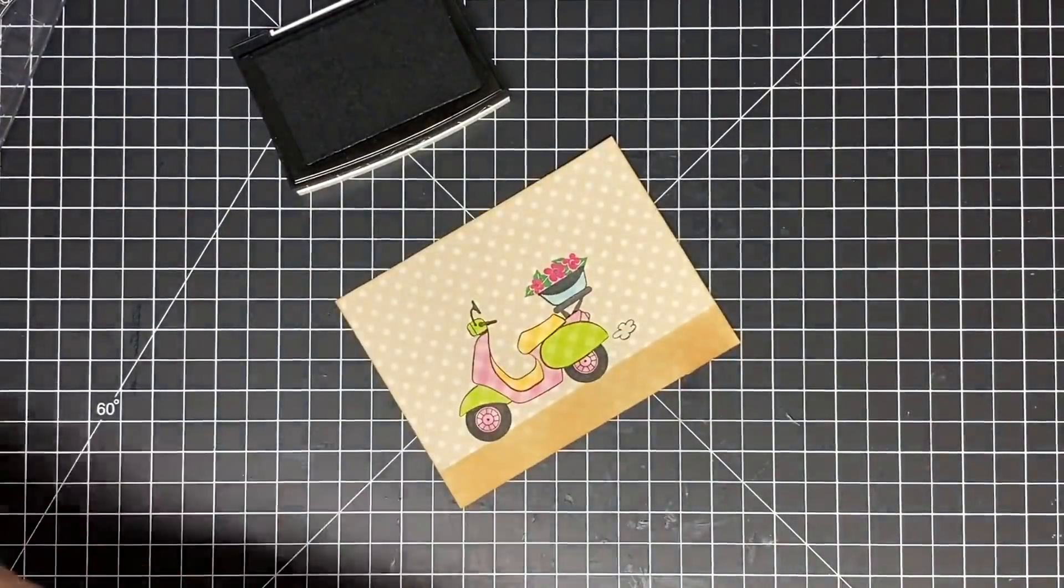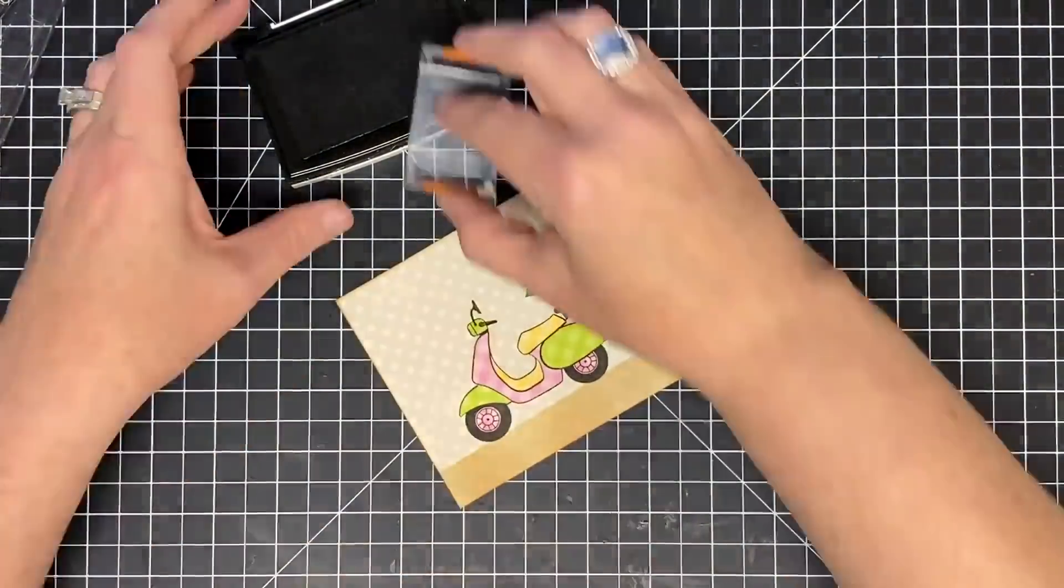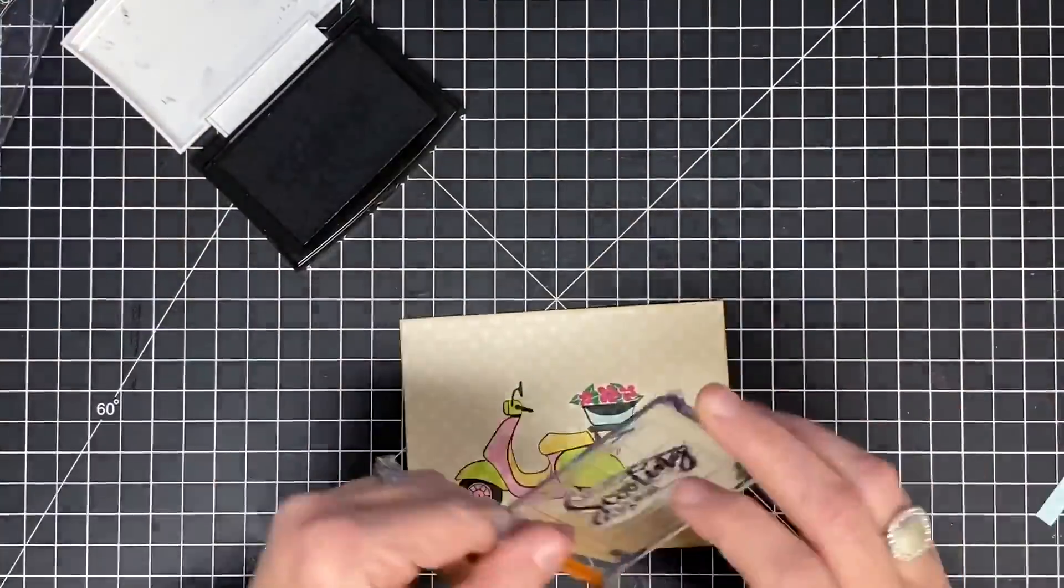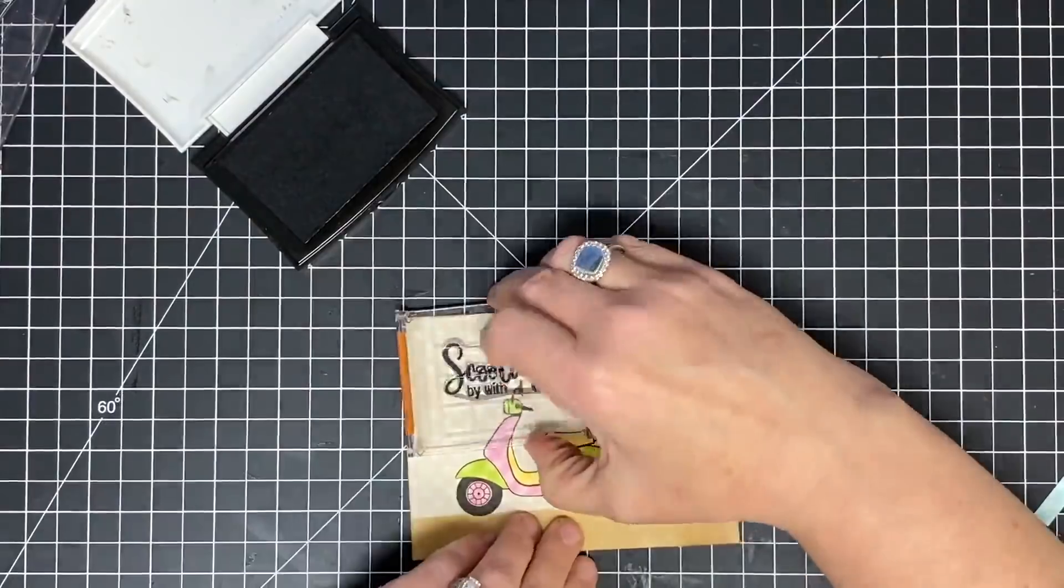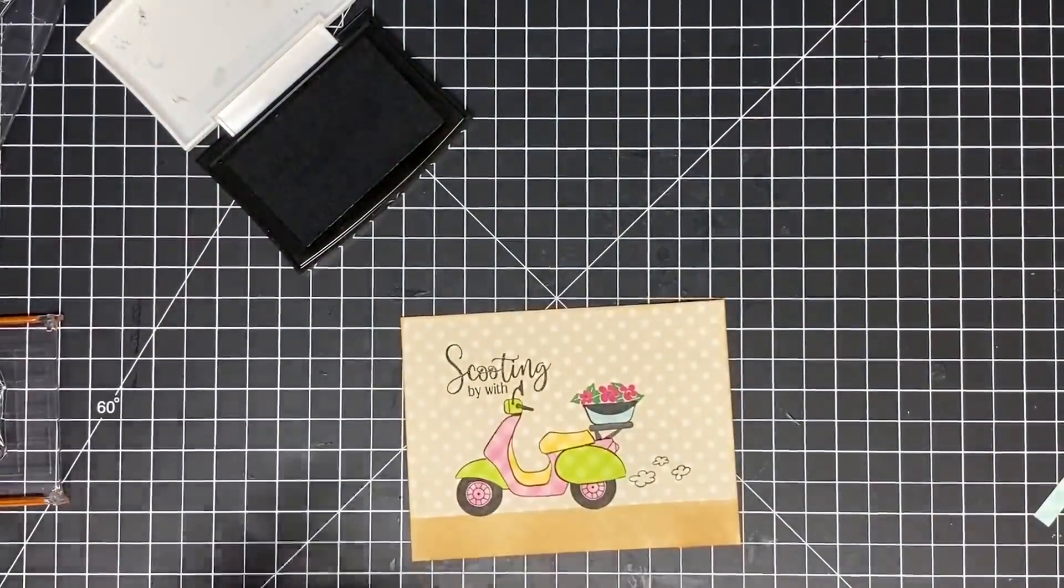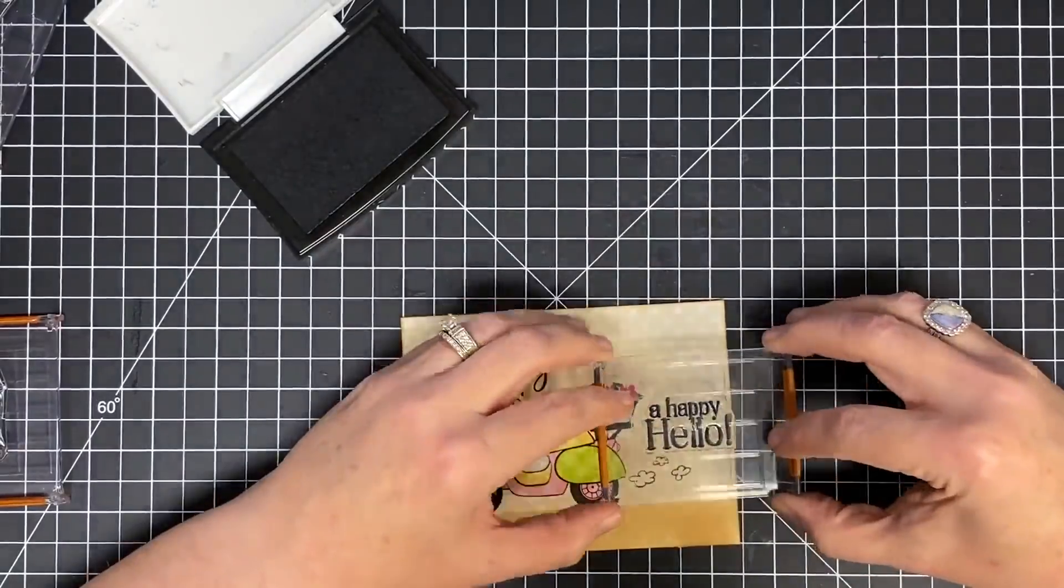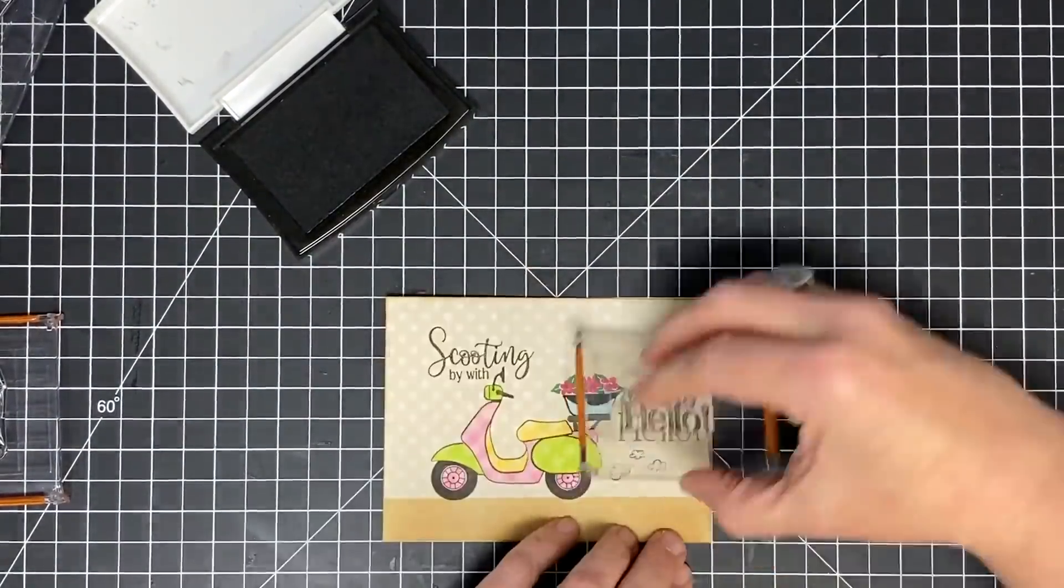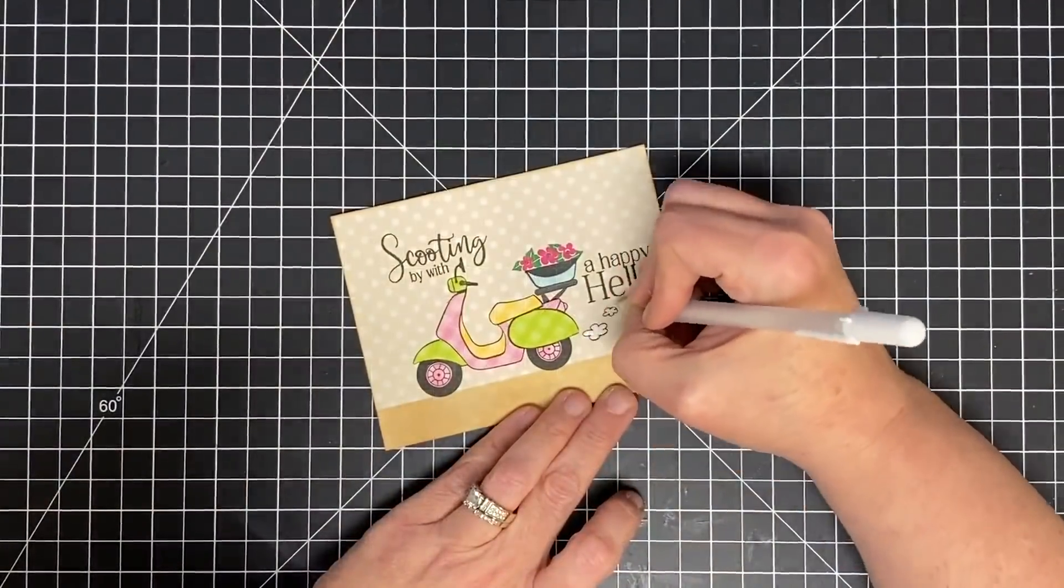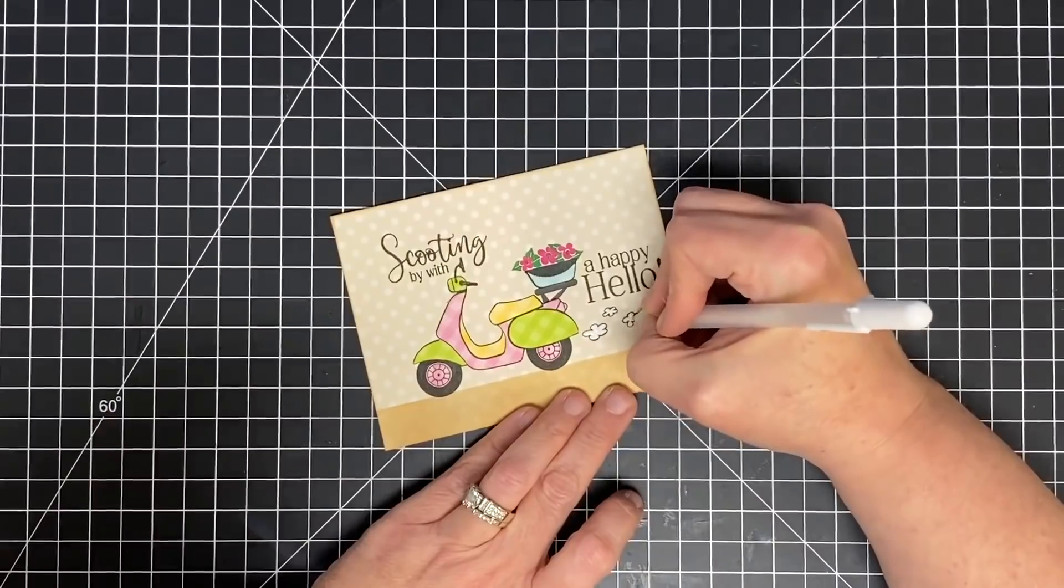We don't want any carbon emissions, by the way, but the look on a card is a lot different. It doesn't mess with the environment; it's just super cute to look at. Then I added the sentiment 'scooting by with' and on the other side 'a happy hello.' I thought this was super cute.